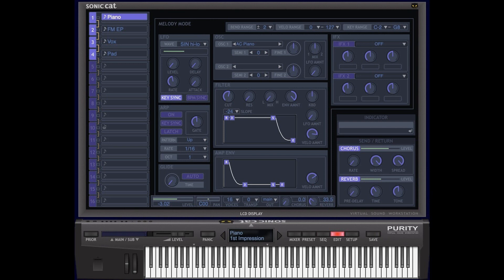Sonic Cat has updated Purity, the workstation and PCM sound module ROMpler software, to version 1.4.